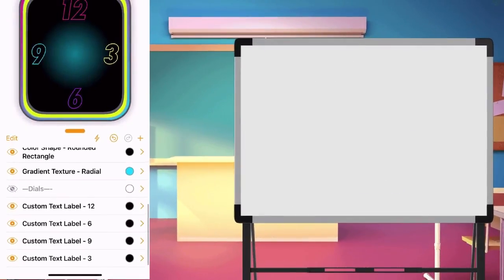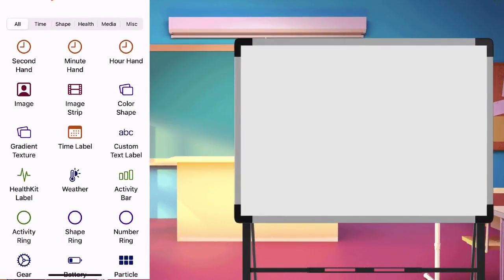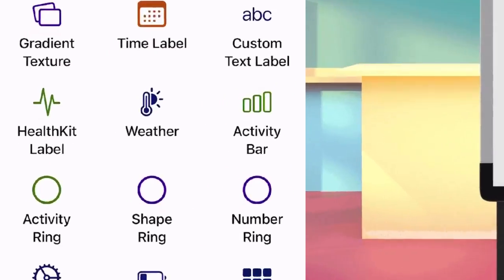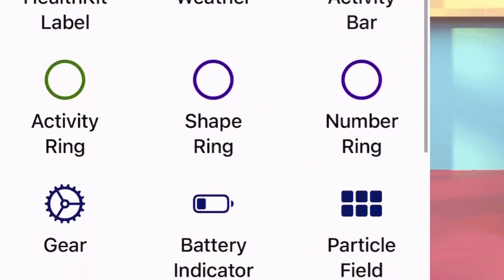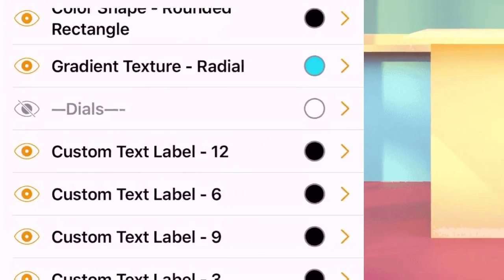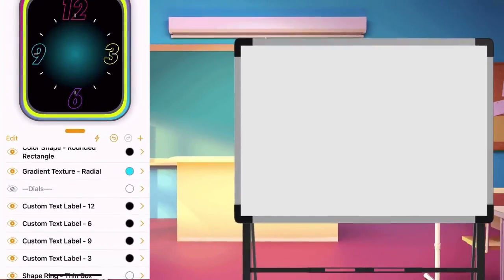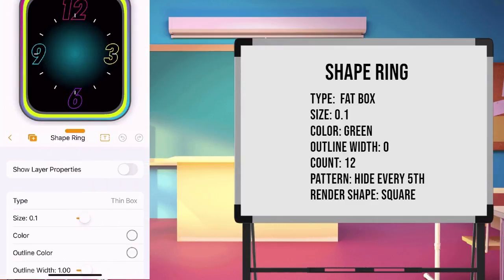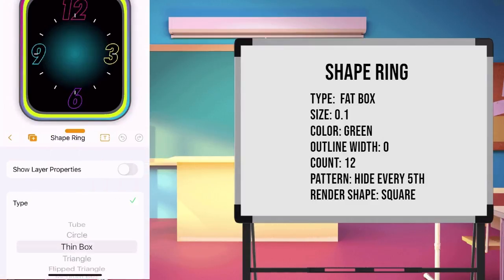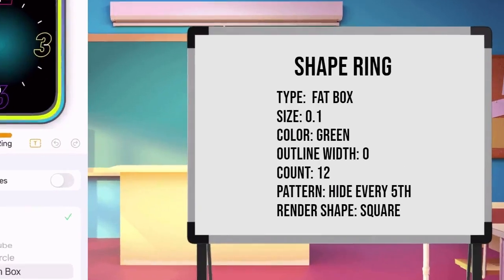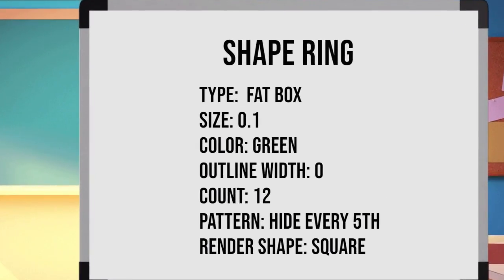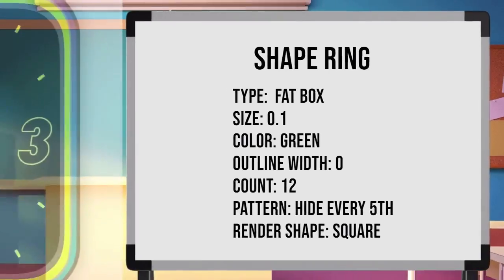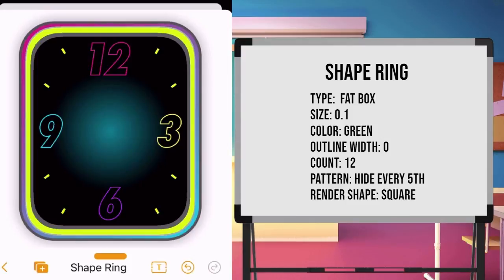Now we have number dials. Let us put some shape ring. Edit the shape ring. Change the value of type to fat box. Size 0.1, color green, outline width to 0, count 12. Pattern is hide every 5th. And the render shape is square. And yes, we are done with our dials.